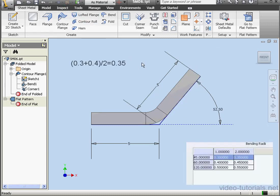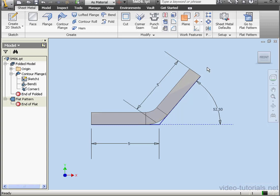Inventor makes a linear interpolation between the 0.3 and 0.4 correction value. The result is 0.35. This means the unfold length of the part is going to be 9.65 mm.